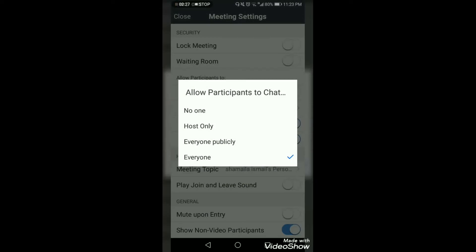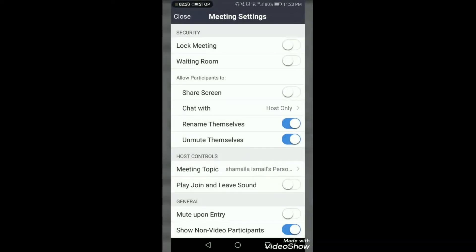Next is chat. The options are: no one, host only, or everyone publicly. You should allow 'host only.' If you allow everyone to chat with each other, this is the main option which students use negatively — they keep chatting with each other during class. So definitely do not allow them to chat with each other; only the host can chat.